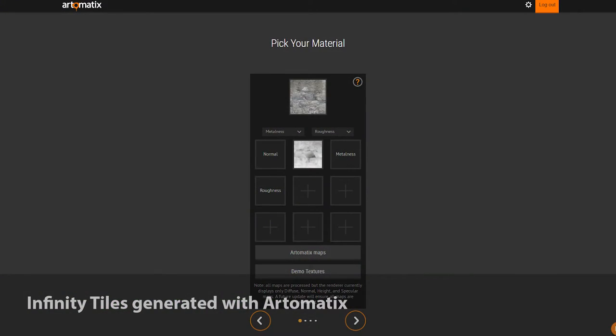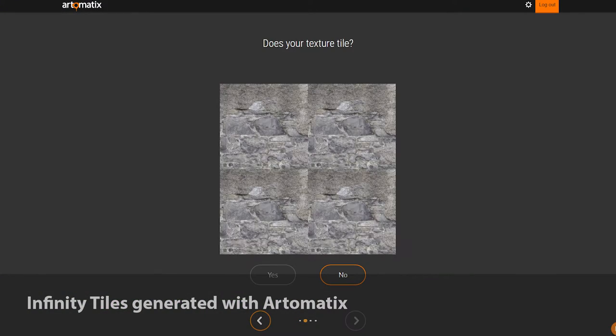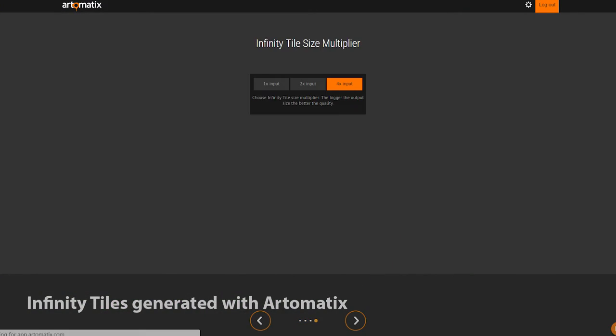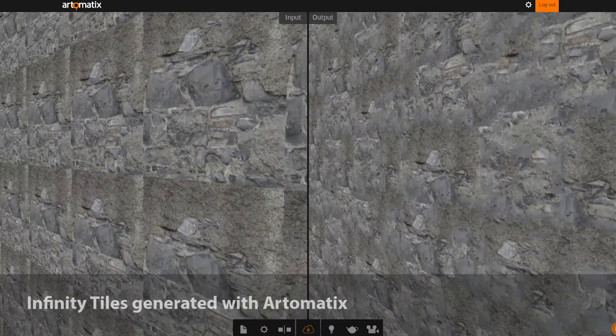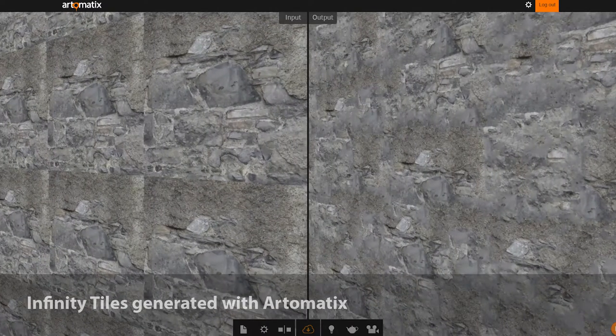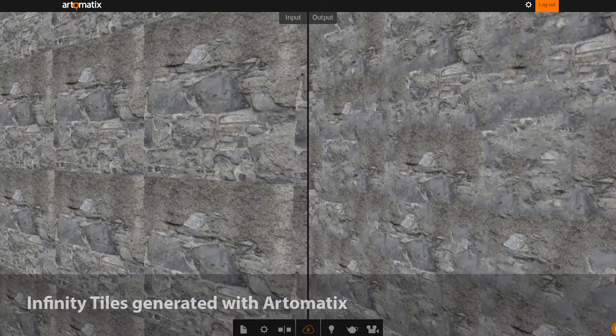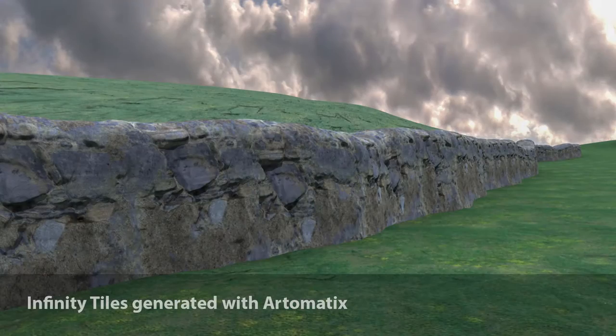To hide these repeats, I can use Artomatics to generate infinity tiles — a procedural tile set of 16 different tiles that are automatically reordered to hide repeats.